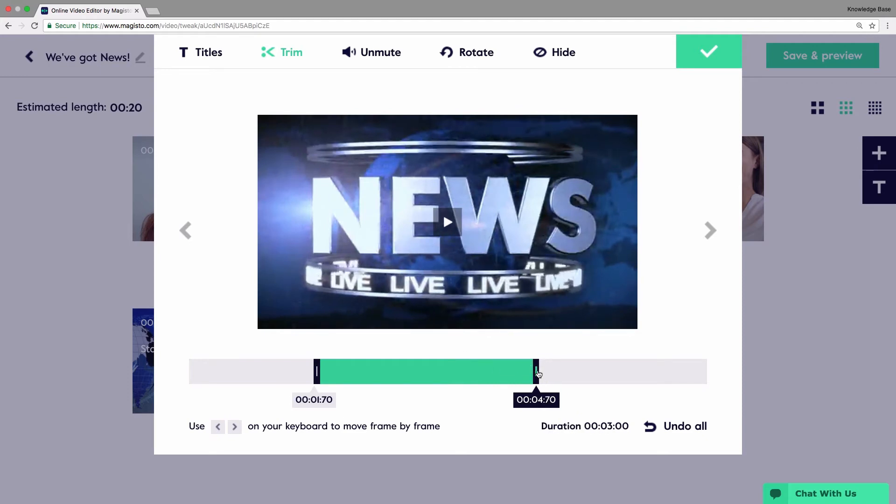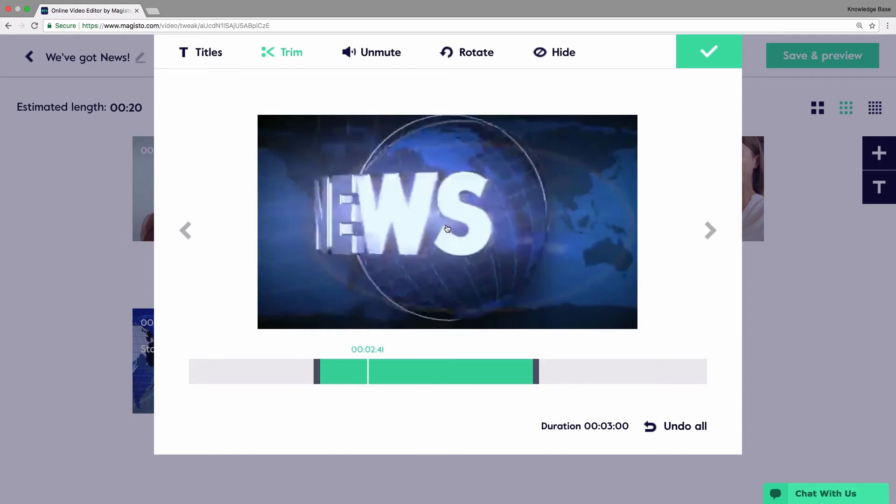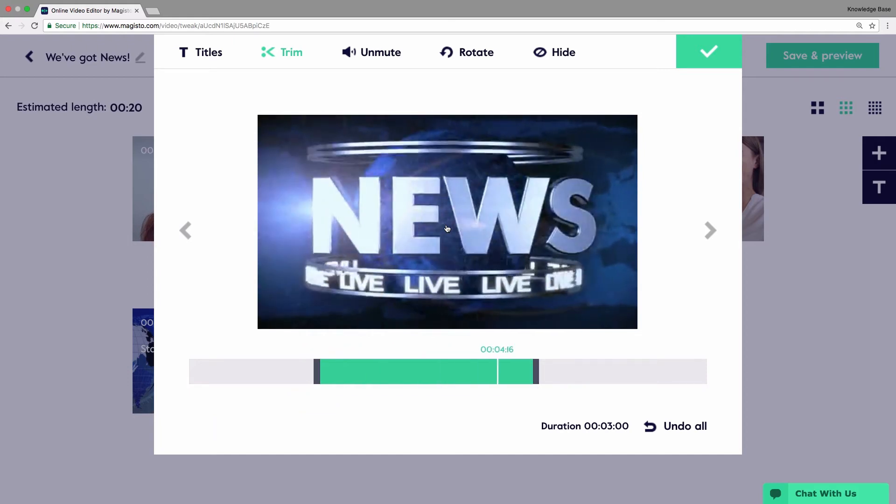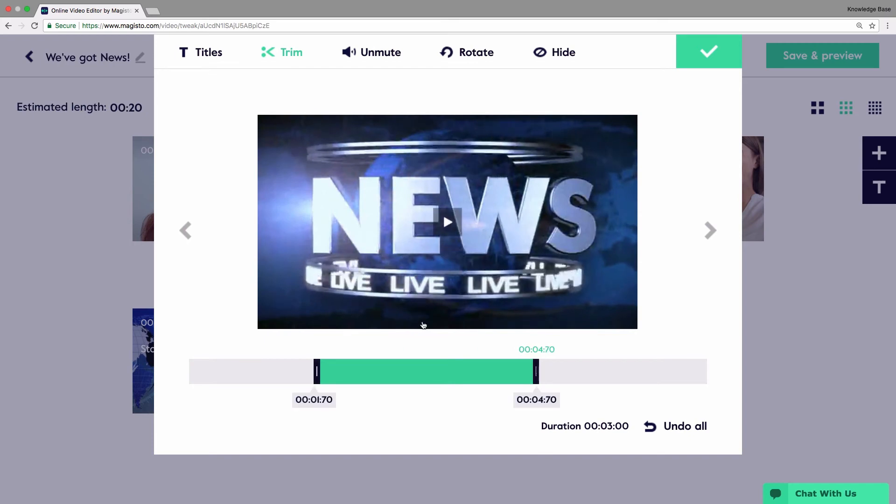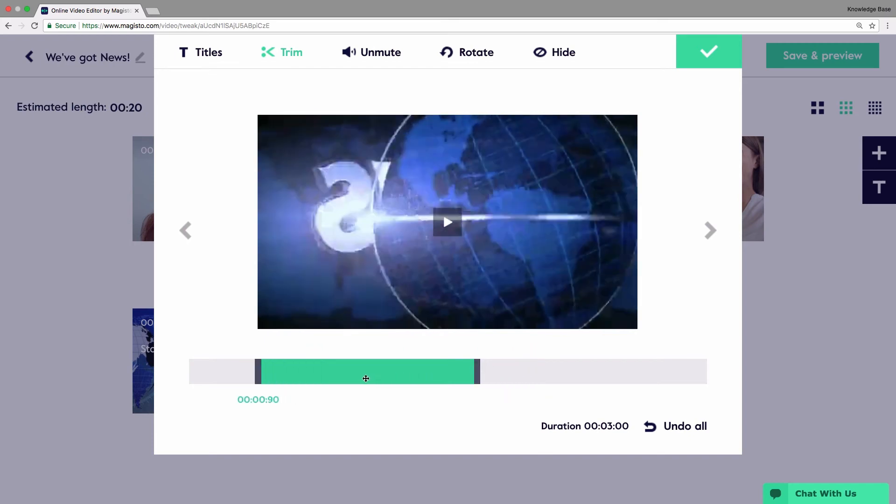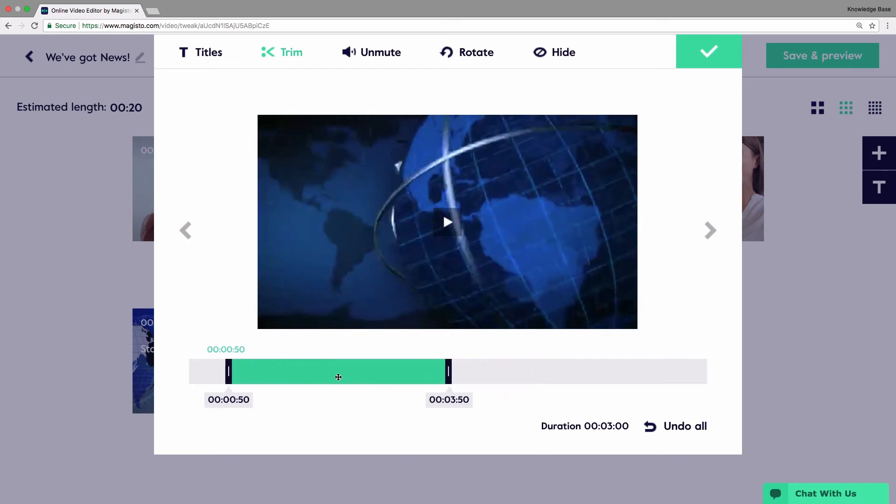You can also preview the entire selected part by clicking play. You can also drag and move the selected part along the timeline to choose different parts of your video clip while keeping the same clip length.